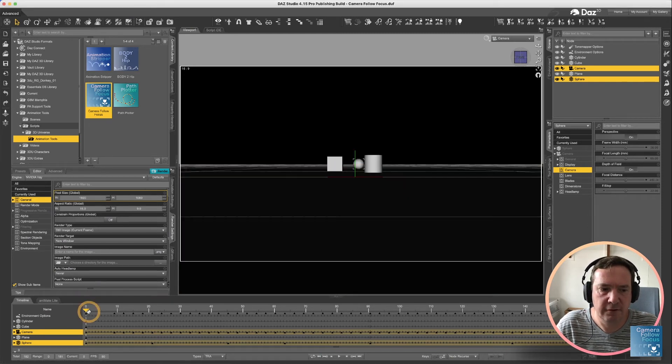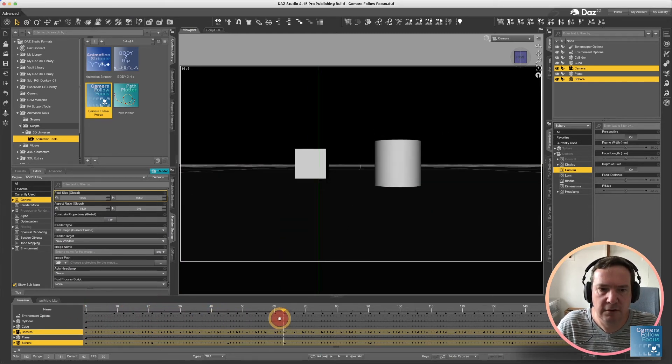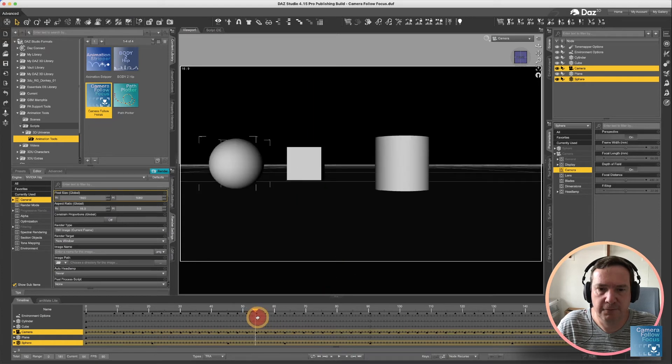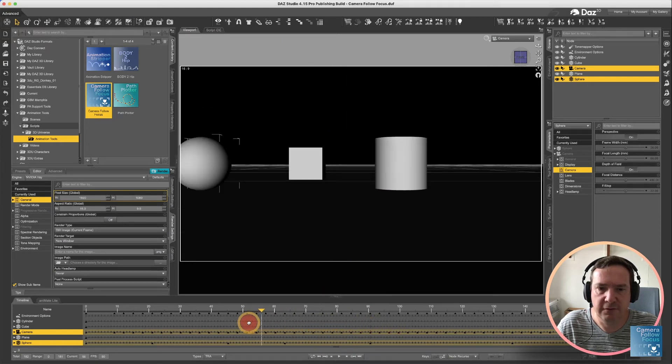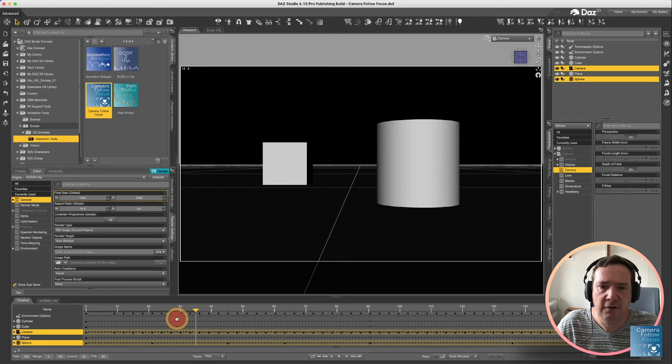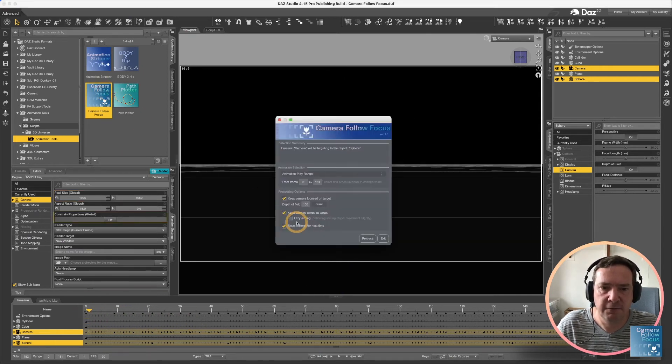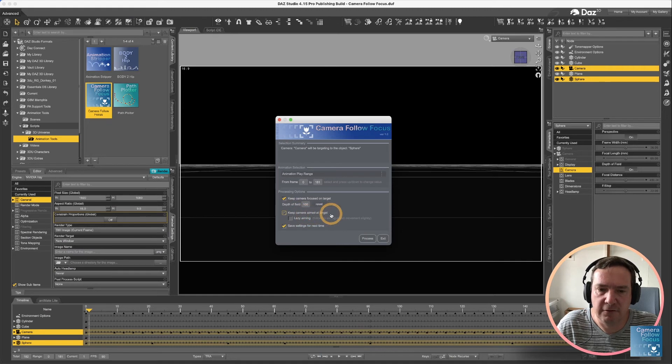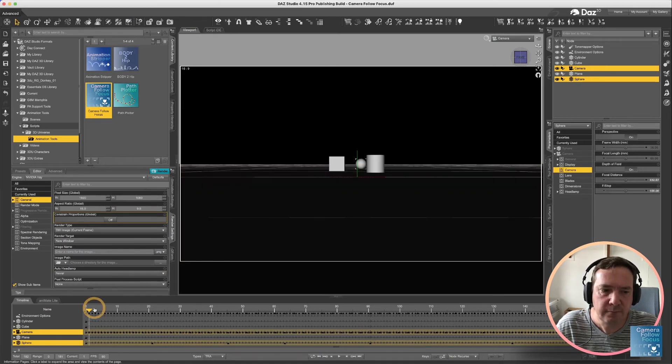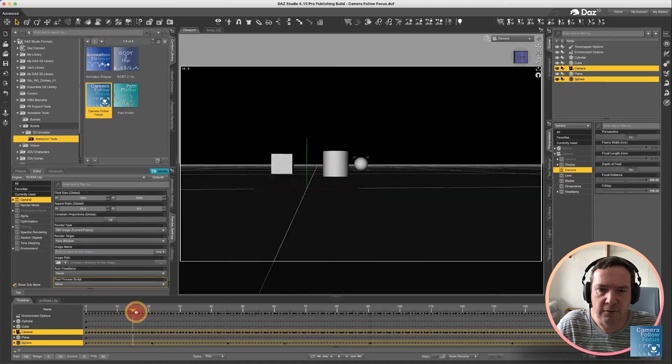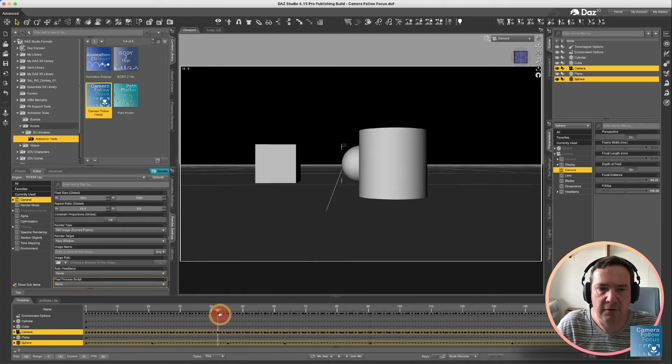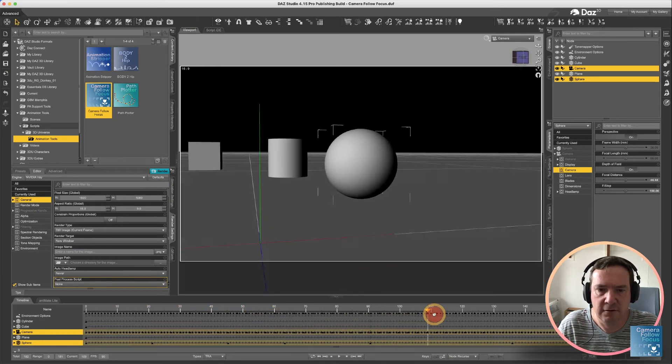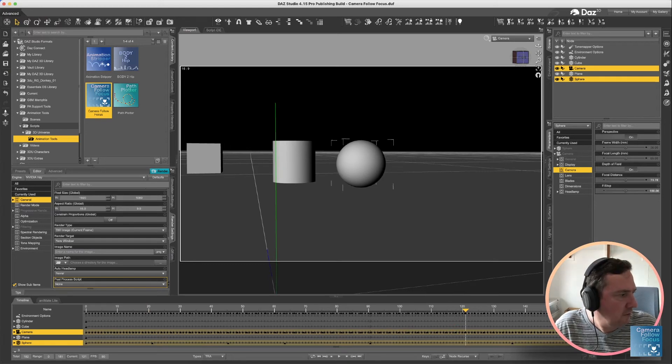Because you'll notice at the moment the target goes off screen for a while, so we kind of lose it. So now we're going to run the option of keeping the camera aimed at target. So if we process that again, now you'll see what happens is that camera is now following that target. I'll show you with the video.